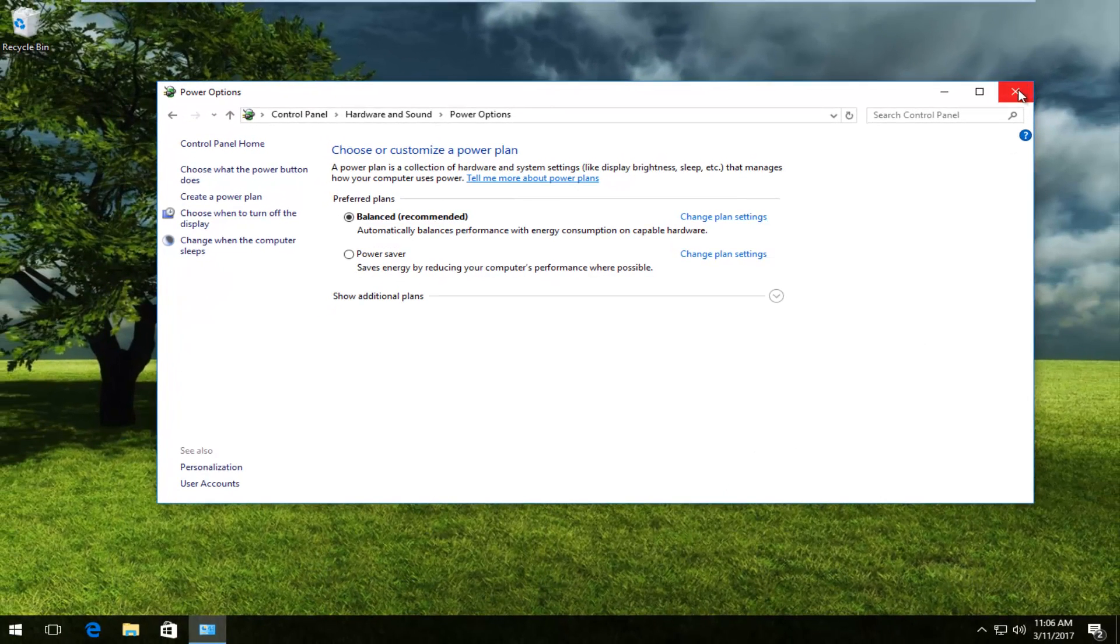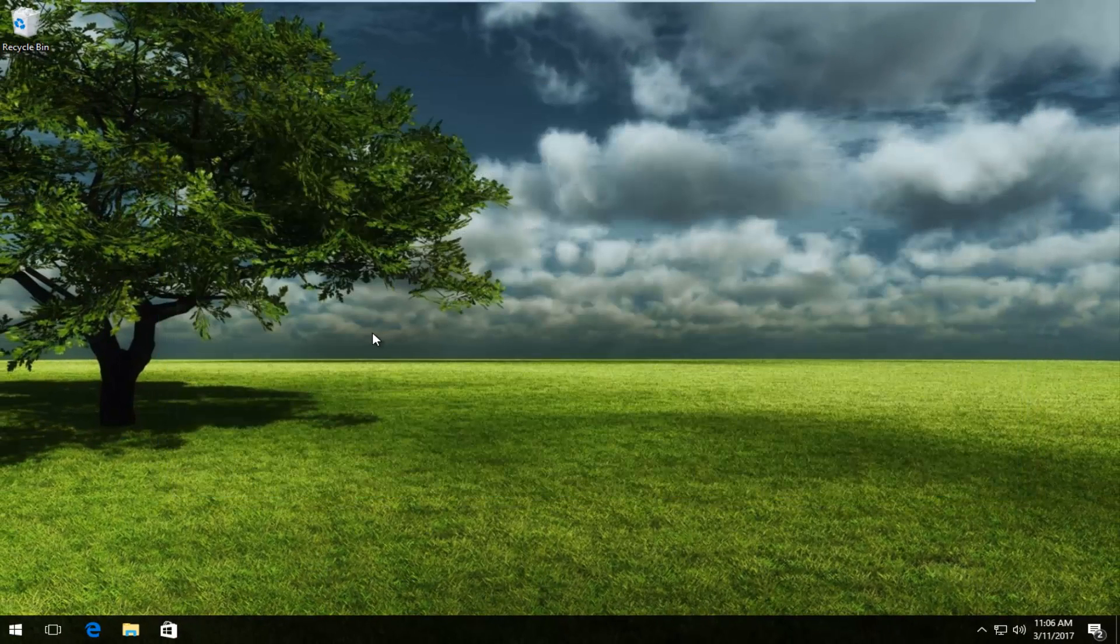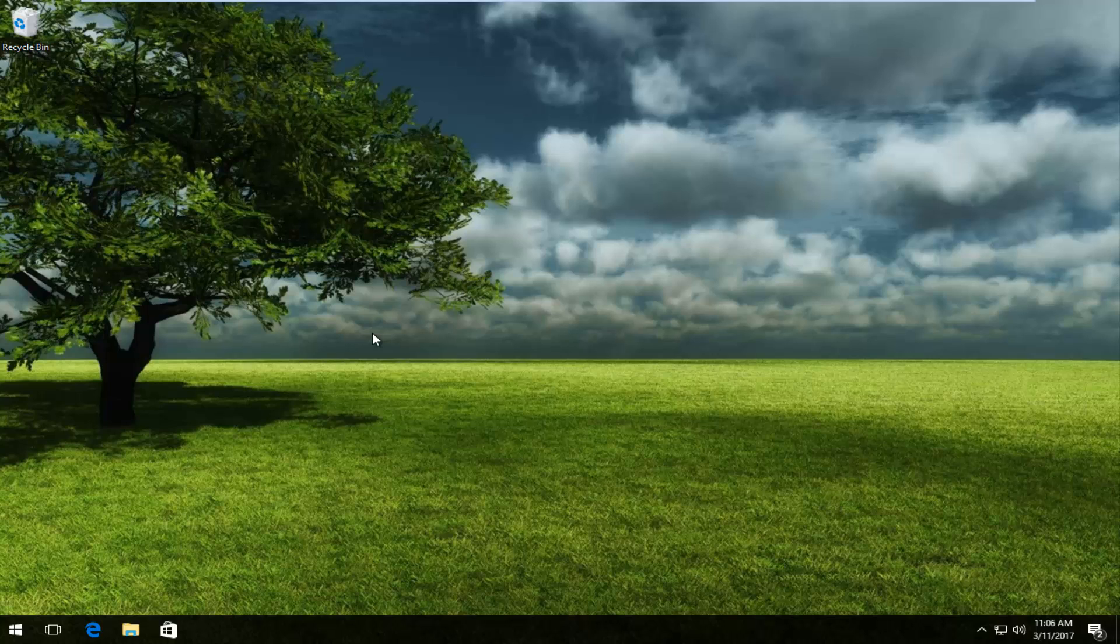You can close out of this window at this point and you should be good to go. Your power button should be working as normal.